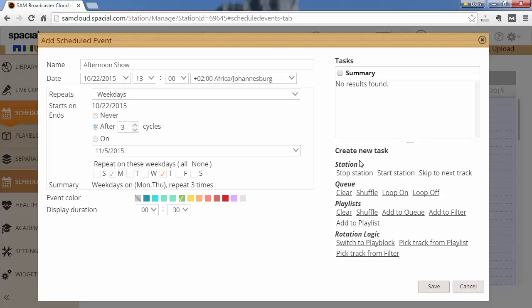A quick overview of those tasks would be stop the station, start the station, skip the next track, clear the queue, randomize the items within the queue, turn looping the queue on and turn looping the queue off.